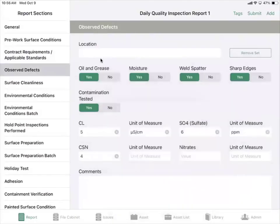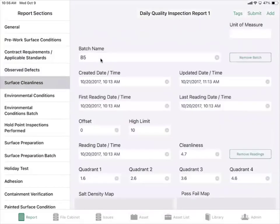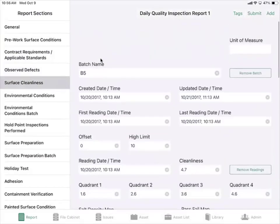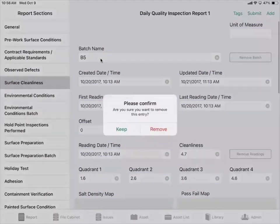From there you can fill out any additional comments and add more photos. We have surface cleanliness information where we can add data from positecture or commuter devices.